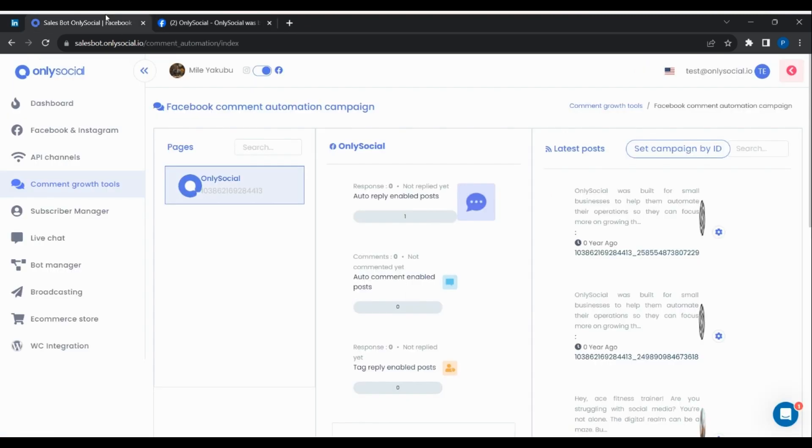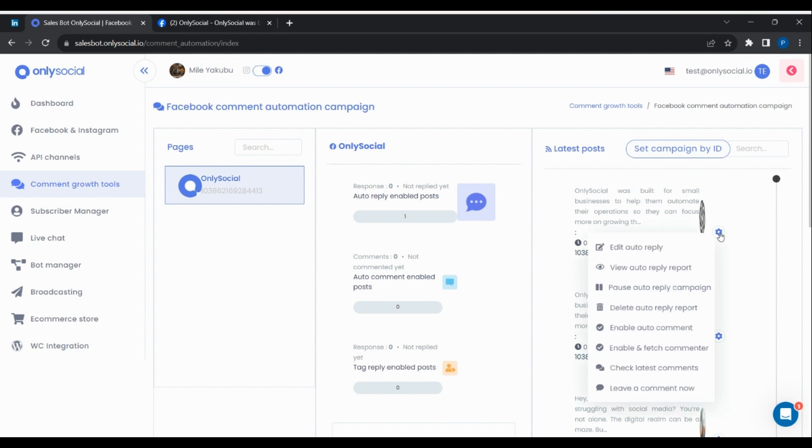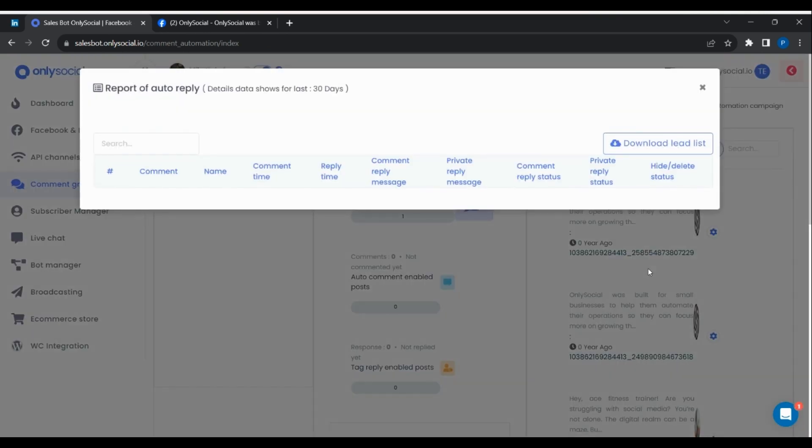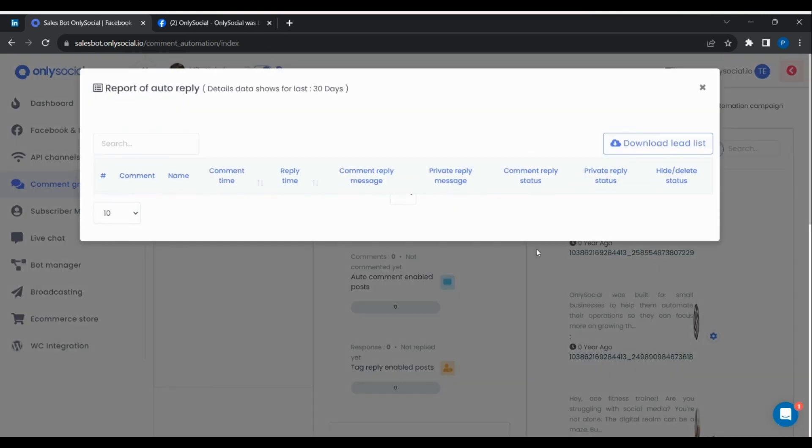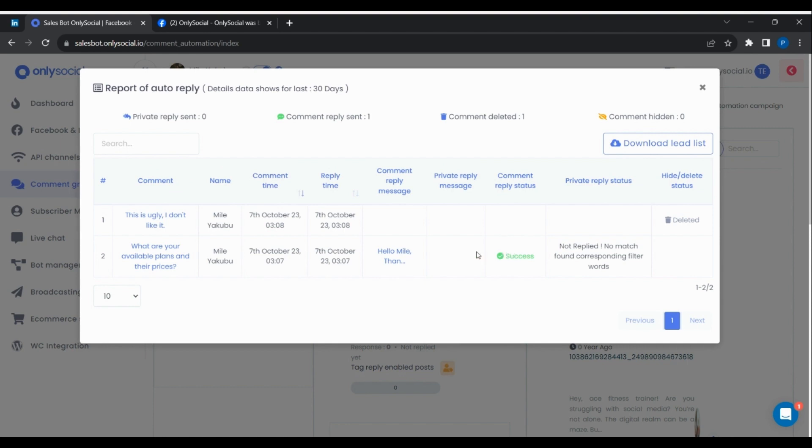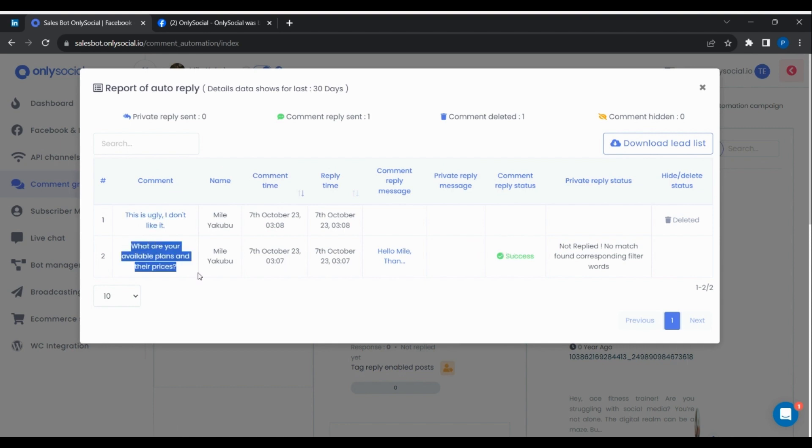To see comment report and status, go back to sales bot platform, click on the gear icon on the post that you have auto comment enabled, and select view auto reply report. This will fetch all the comments on that posts and you can see their status.